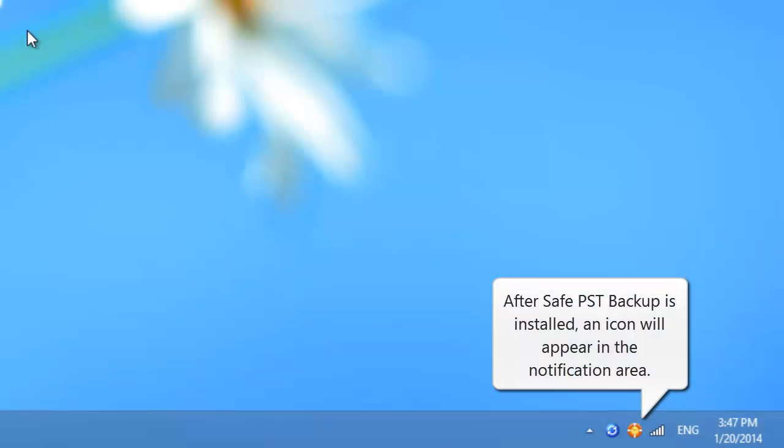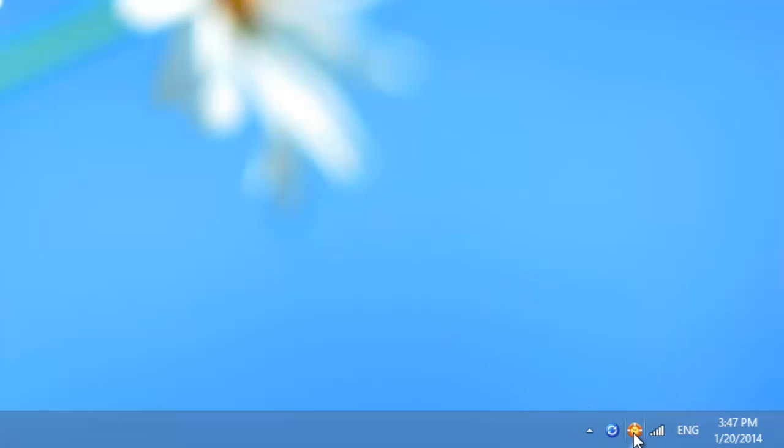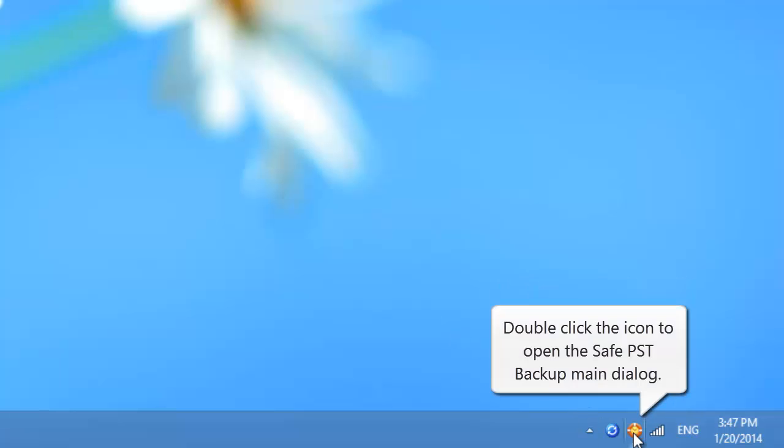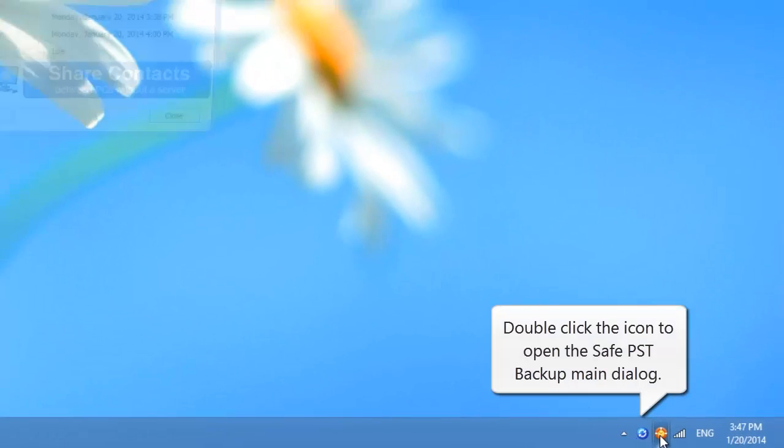After SafePST Backup is installed, an icon will appear in the notification area. Double-click the icon to open the SafePST Backup main dialog.